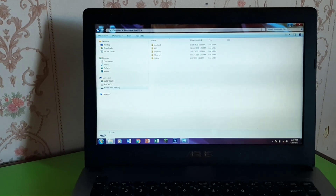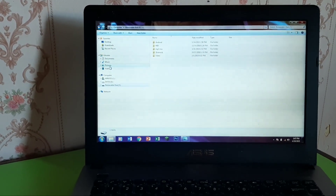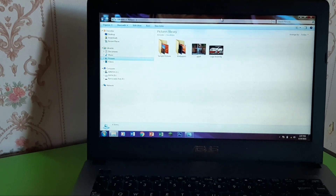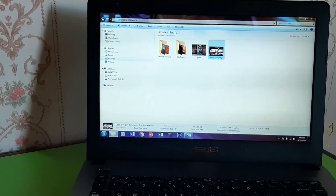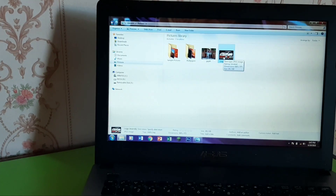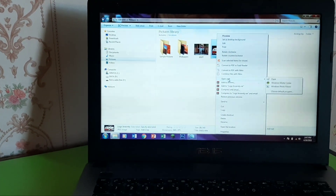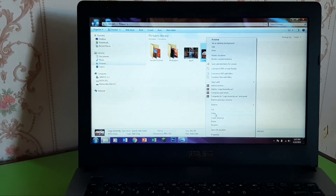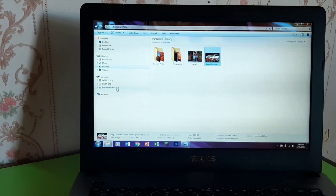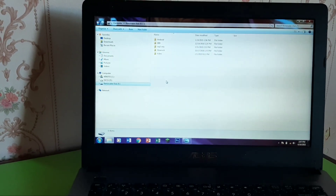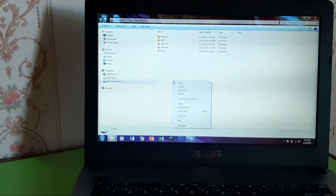Kali ini saya ingin membuat tutorial bagaimana cara mudah untuk merubah wallpaper di head unit mobil kita dengan sticker, poster, atau logo. Kita akan mulai, yaitu siapkan flashdisk dulu, kemudian flashdisk ini untuk mengambil gambar dari laptop atau PC.